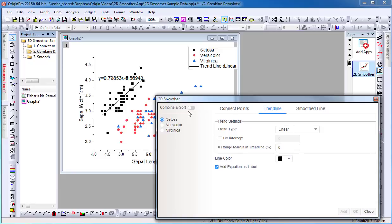Now I want to add a trend line that combines the Versicolor and Virginica data sets. Select Combine and Sort. Next, choose your data set that you want to combine.